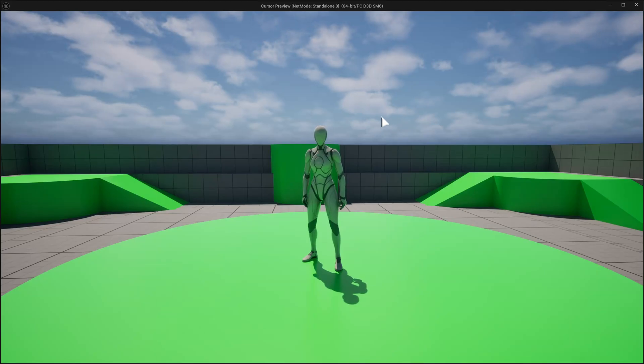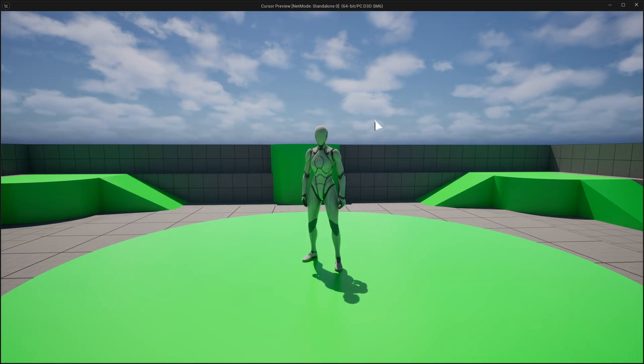What's up guys, Velocity from Pitchfork Academy, back with another quick Unreal Engine 5 tutorial.